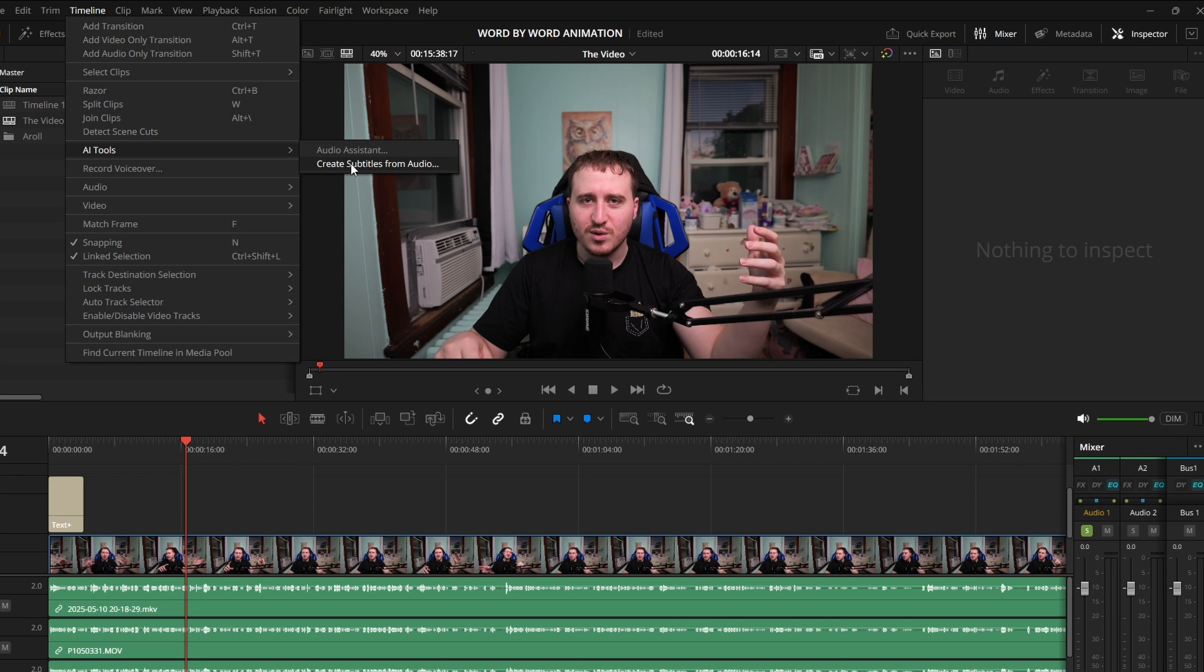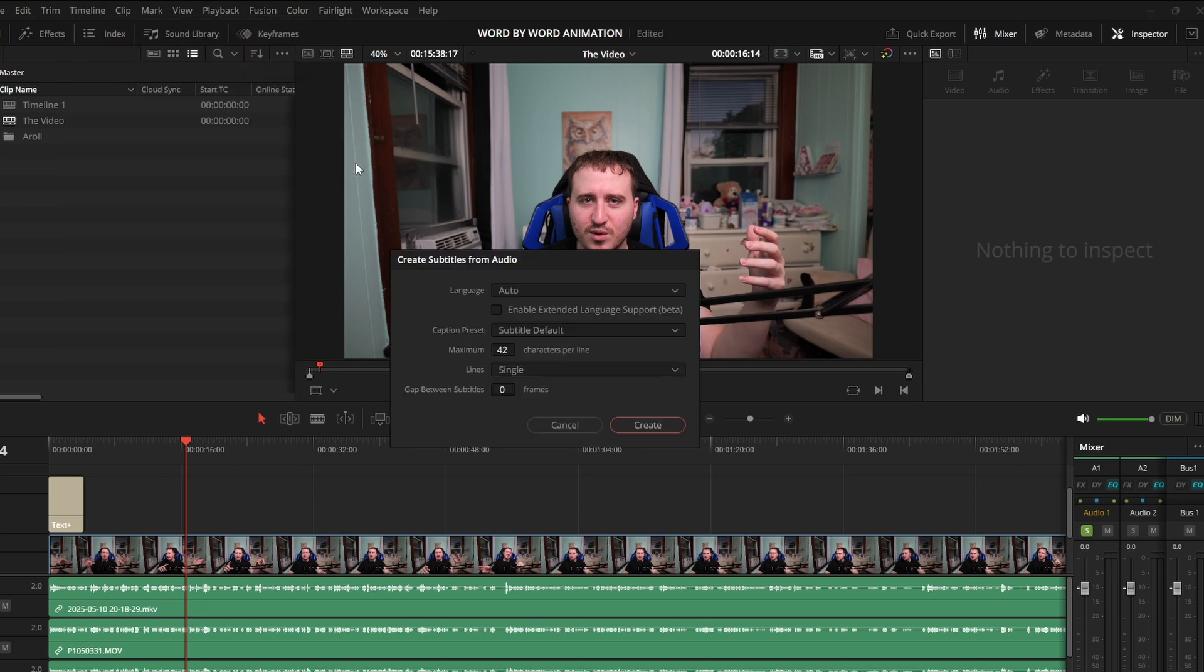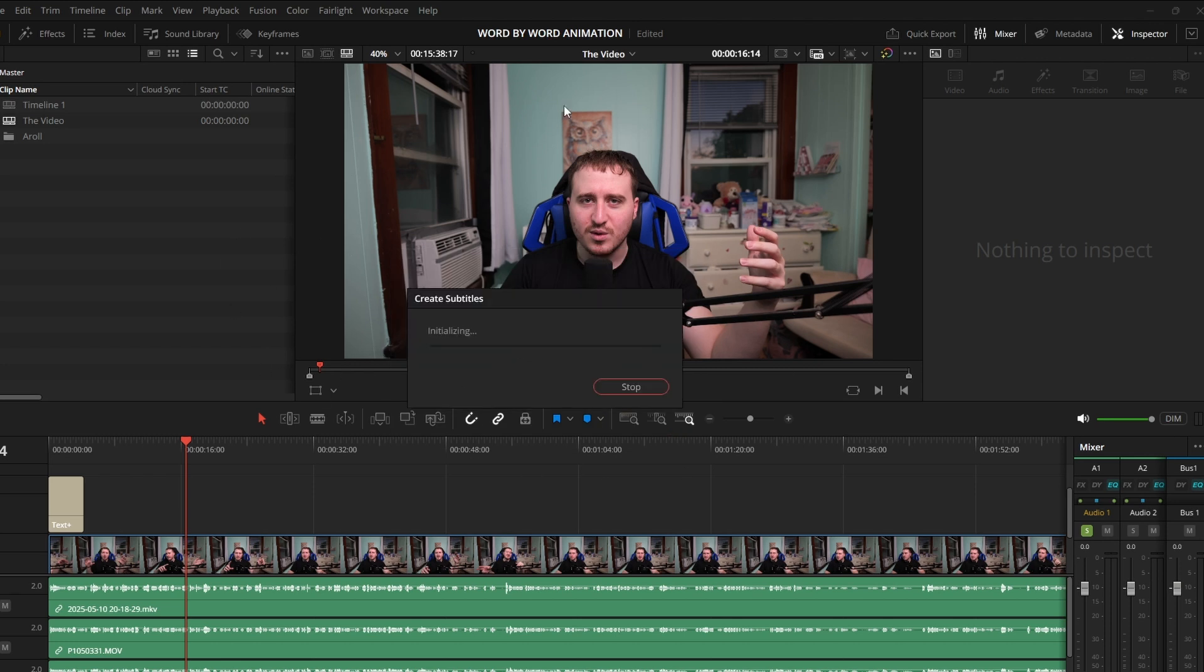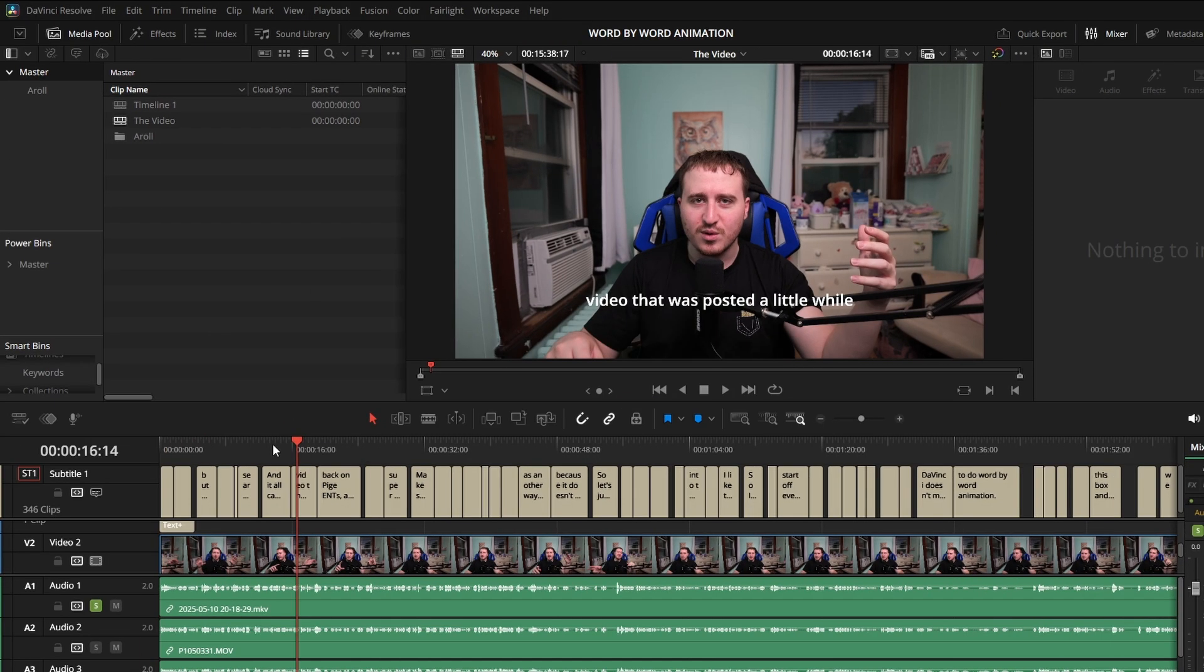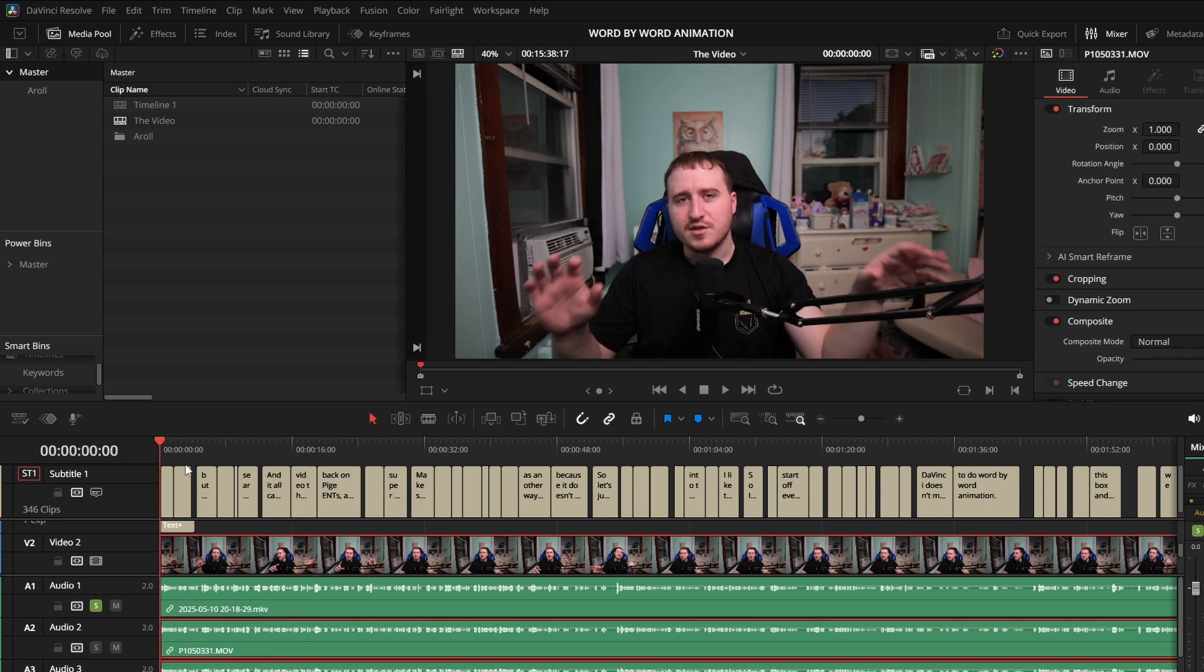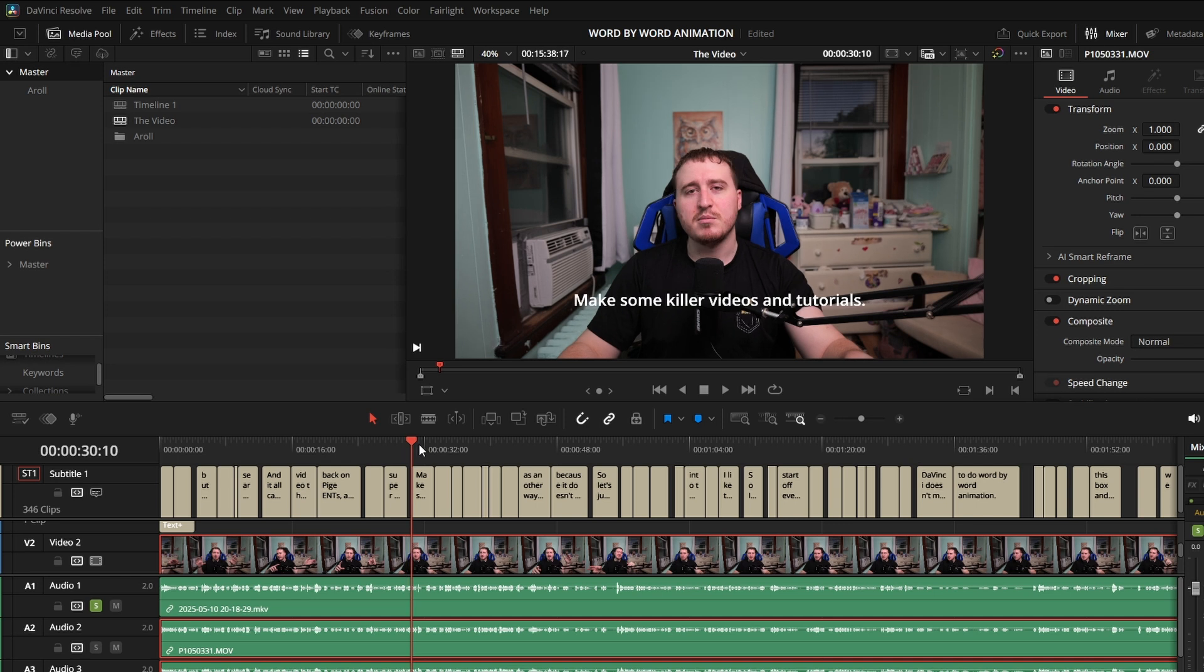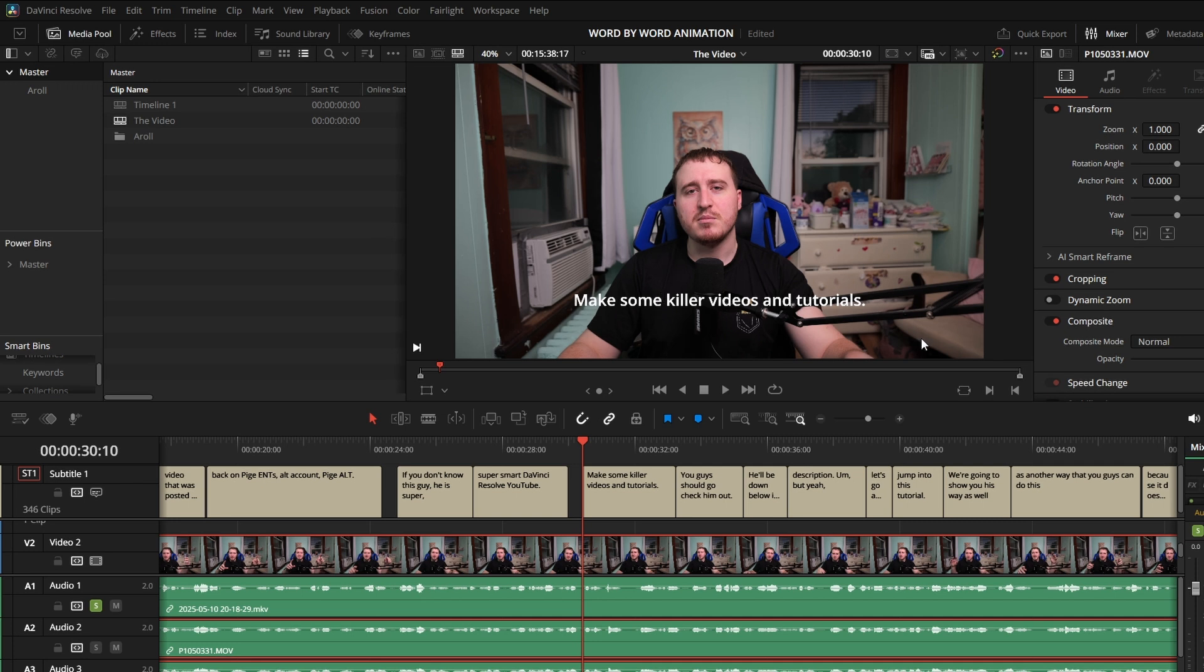This one's actually going to be the simplest out of all of them, but it is going to require you to have some things from the start. What we're going to need to do is pop up here to the timeline and head over to the AI tools, and we're going to click on Create Subtitles from Audio. Now you guys can extend these out as much as you want, so obviously use a smaller amount of characters if you only want less words, but let's go ahead and just show you with more words on here. DaVinci will just kind of jump in here and do its thing. We'll just give it a minute to generate and spit out some subtitles. Boom. DaVinci spit out some subtitles for us, and we can come in anywhere in the video. We can just pick out a spot. Let's say, make some killer videos and tutorials.